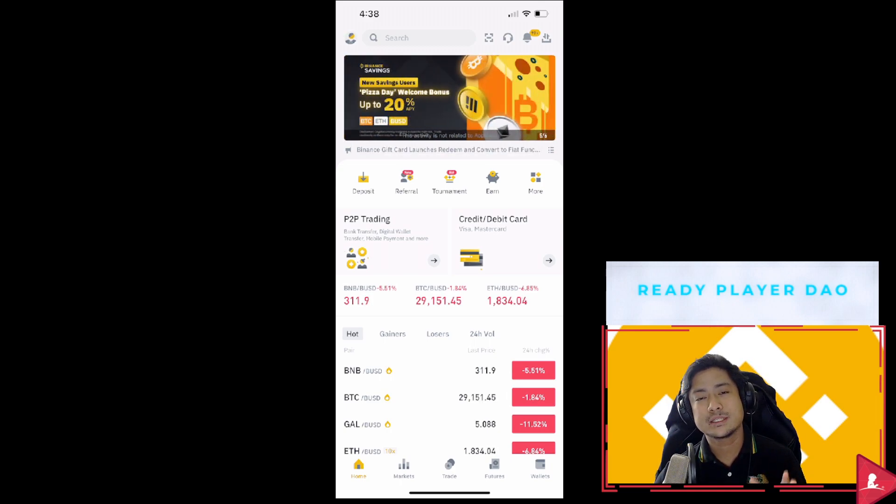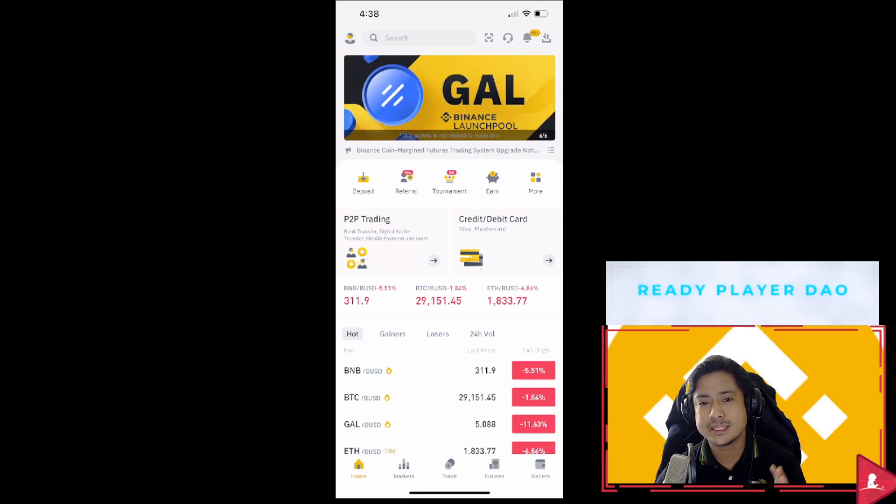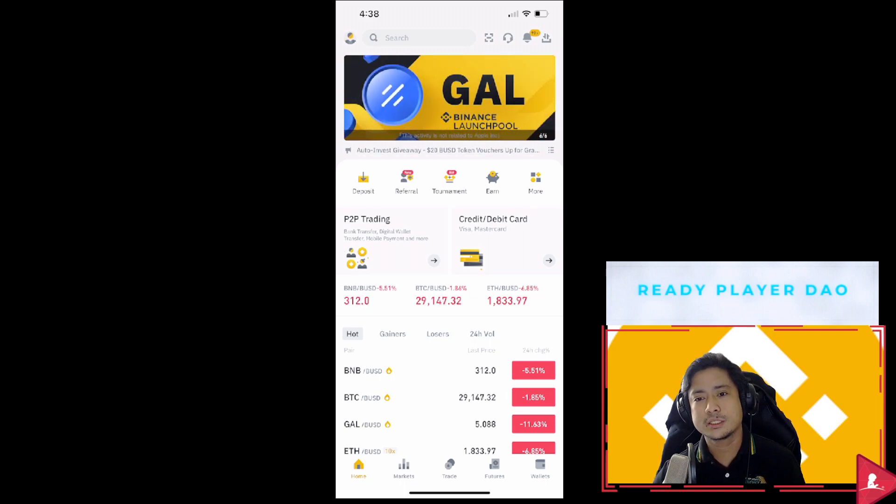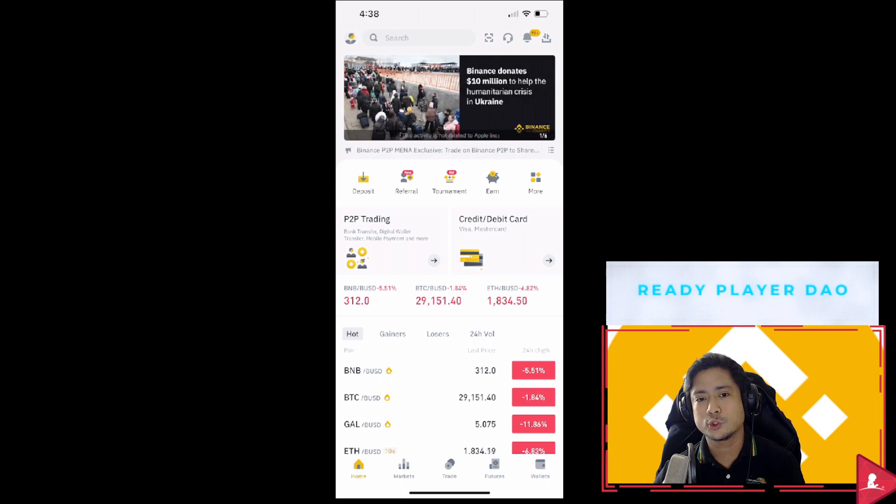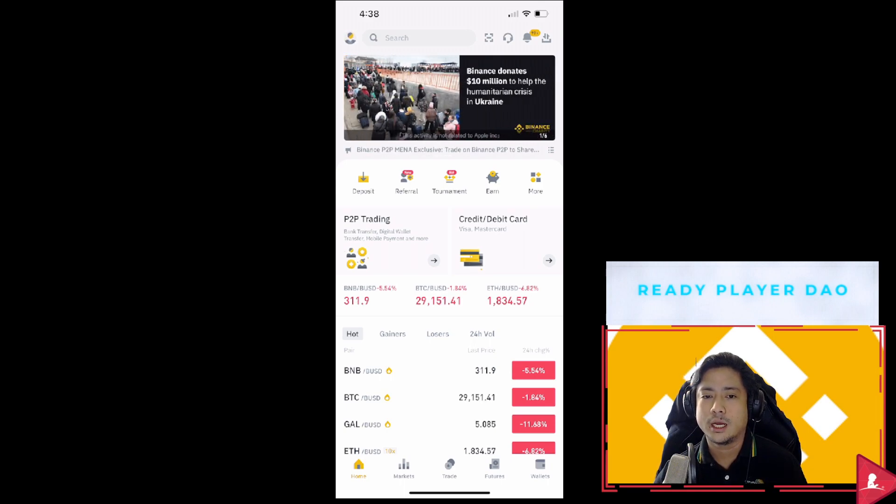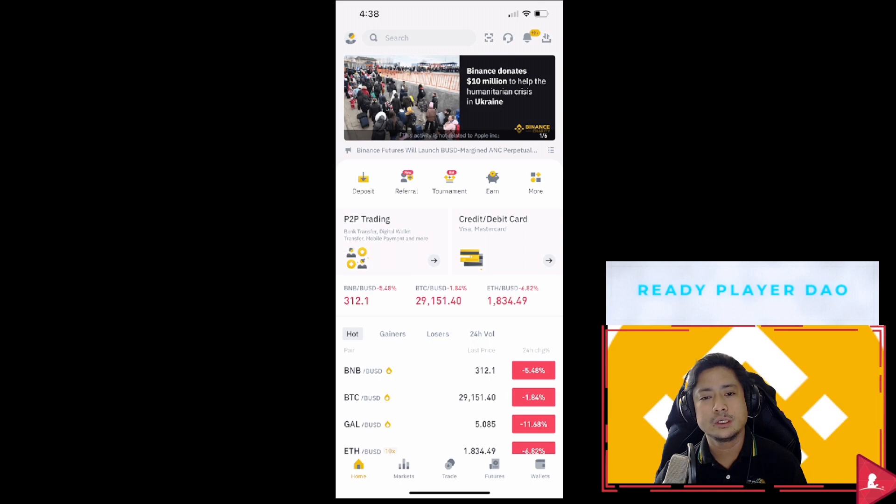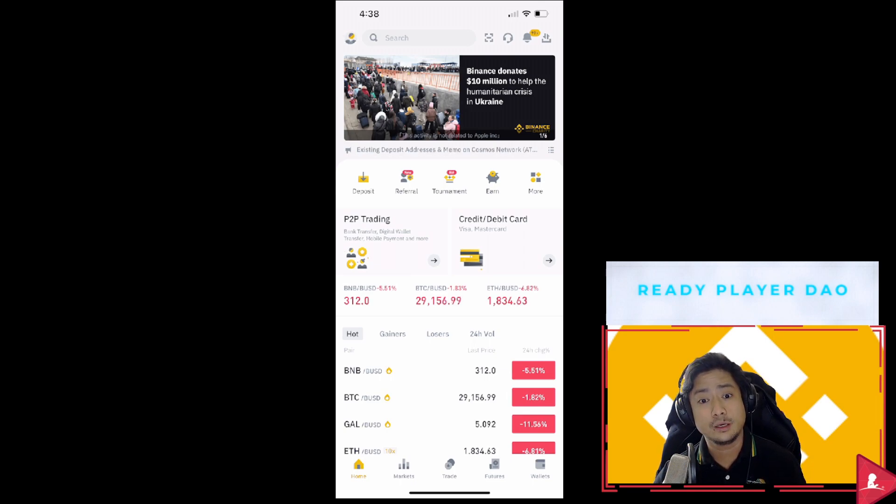What is the Binance NFT mini app? It is now available on the latest Binance app versions, iOS version 2.43.0 or above or Android version 2.43.0 or above.